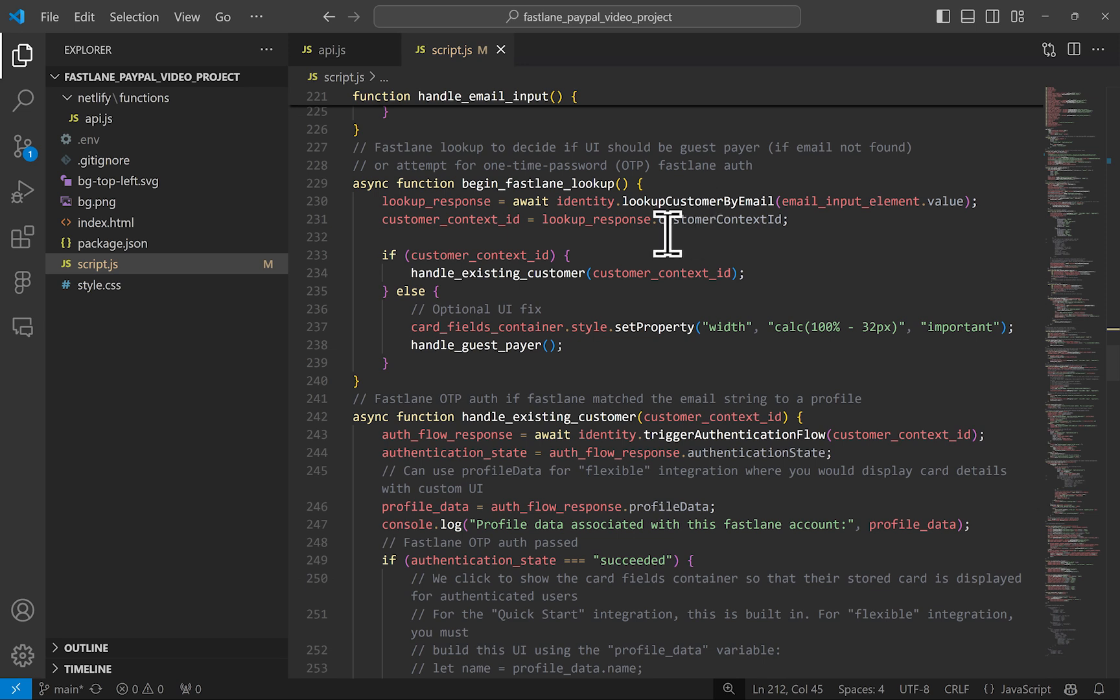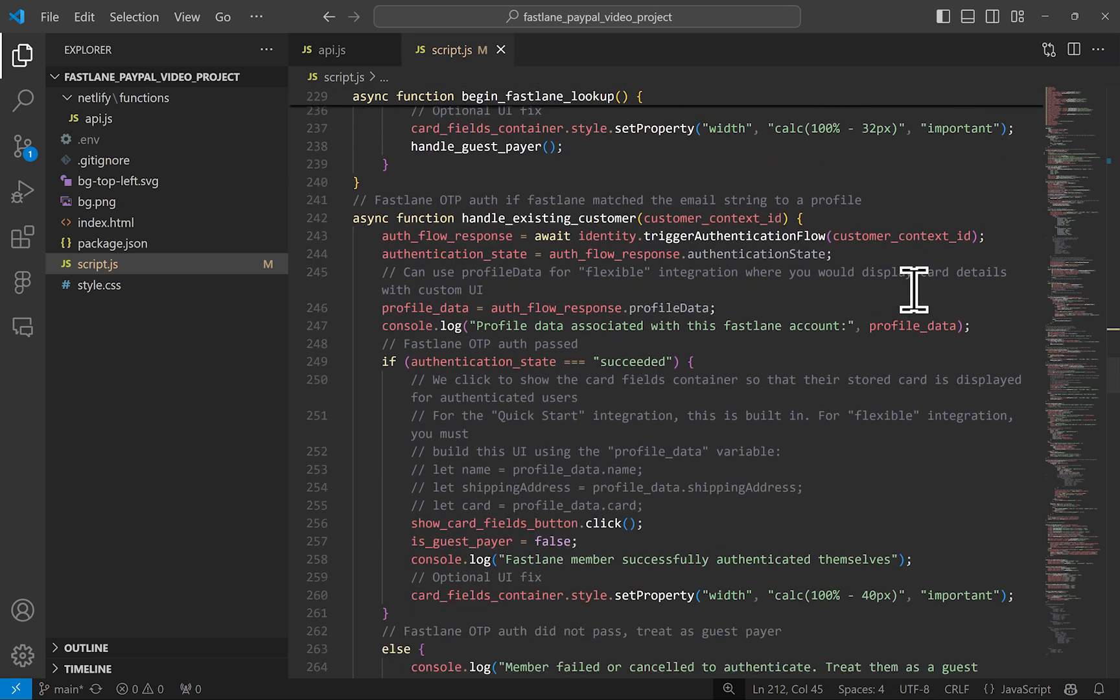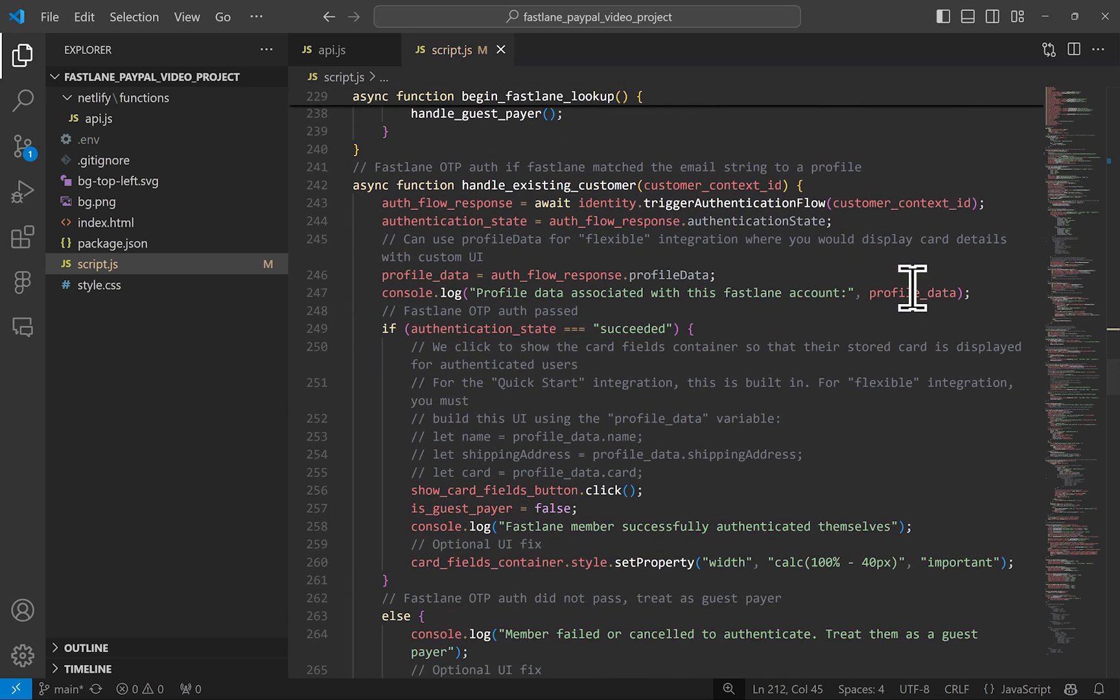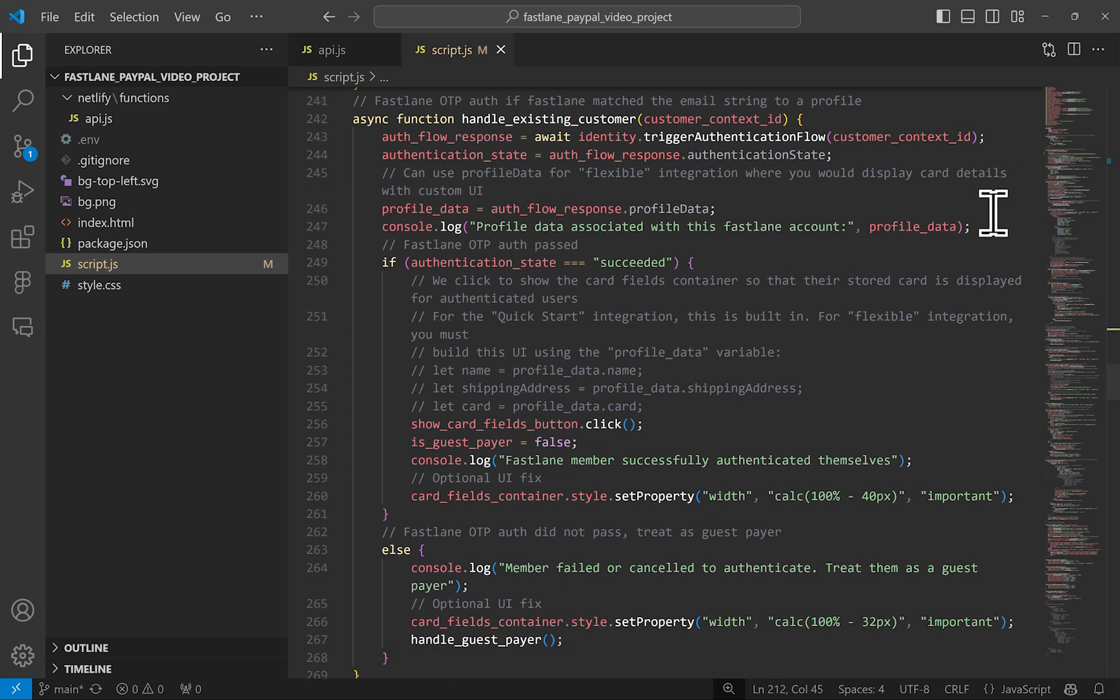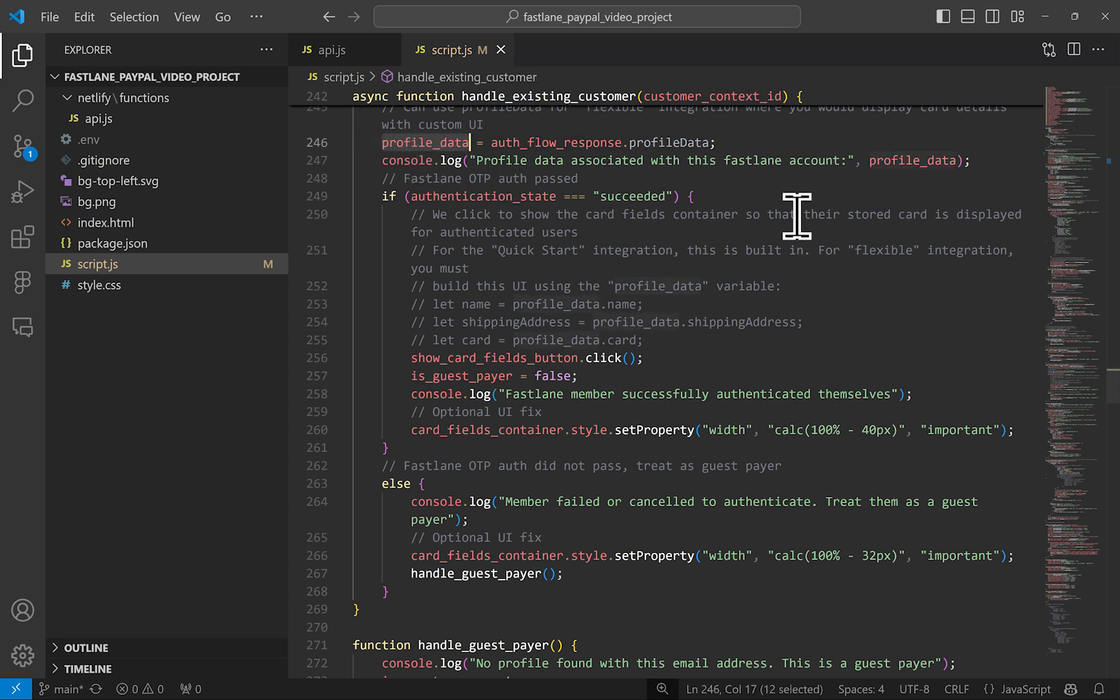Here is the Fastlane lookup method. The responses are stored in a variable and if there is a user matching, then we can handle it as an existing Fastlane user. Otherwise, we can treat this as a guest payer. For existing users, we want to tell Fastlane to authenticate them. If it's deemed by Fastlane that they need a one time password in OTP, then they'll get that OTP. Otherwise, if the user is already authenticated or passes authentication, we will get a succeeded message here.